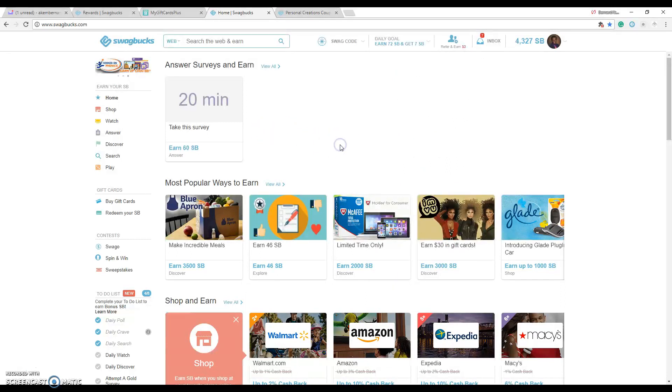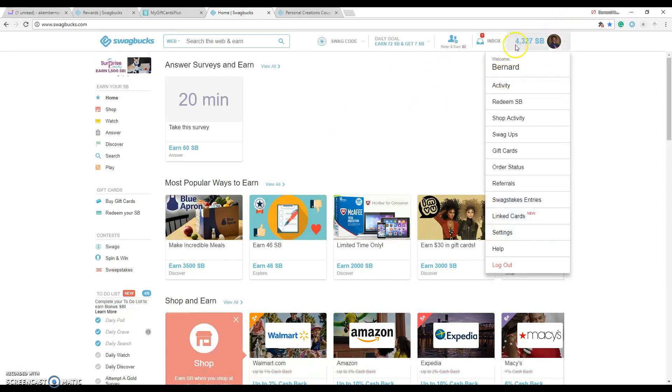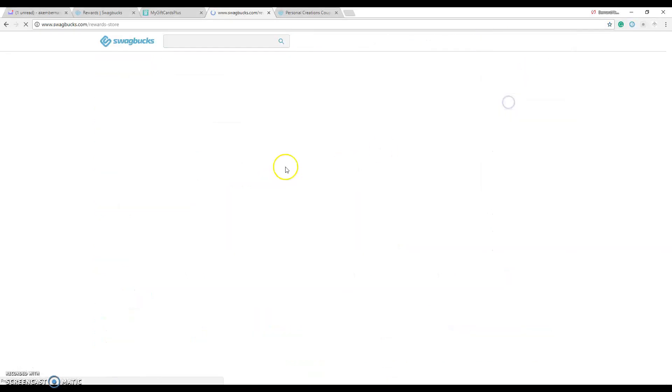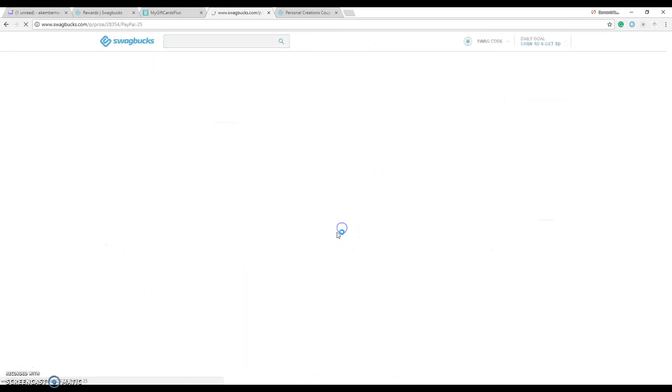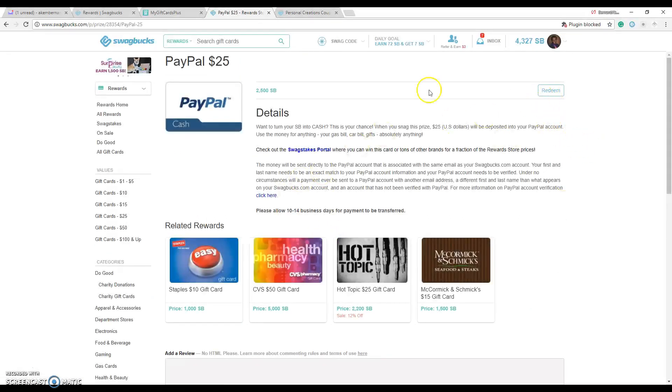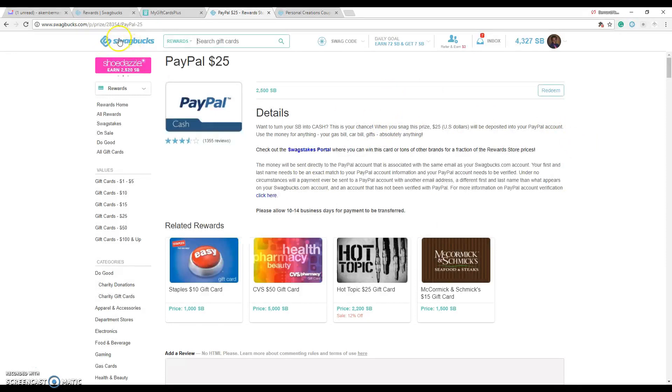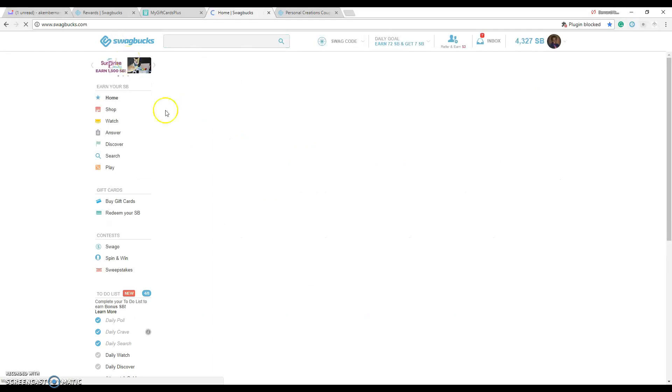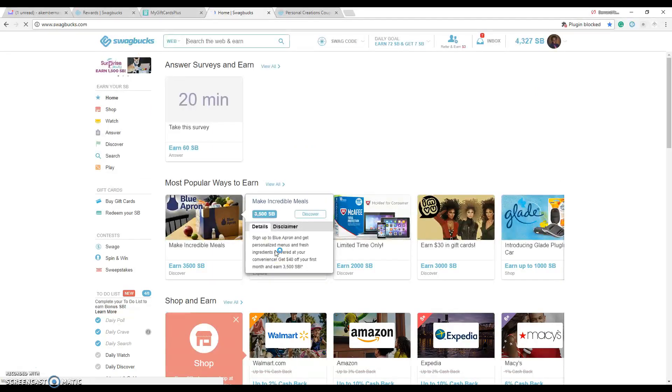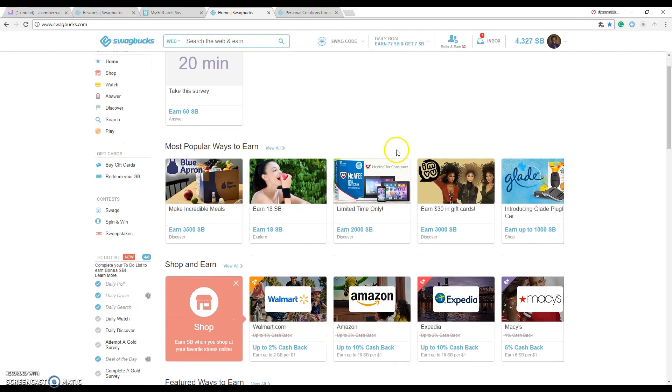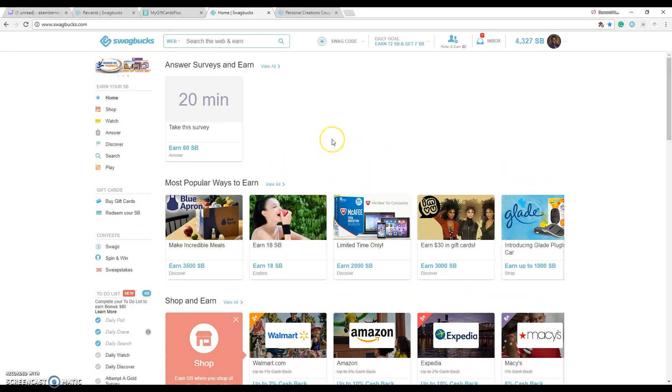Right now I have 4300 points. If I wanted to redeem that for say a $25 PayPal card I can just go right there and click on redeem. But I'm not going to do that now. I'm waiting to hit 50 or 100 and above. I like doing that when it's 50 and above plus I can do 50 and 100 for this video and that makes it much more tangible, much more worth it.